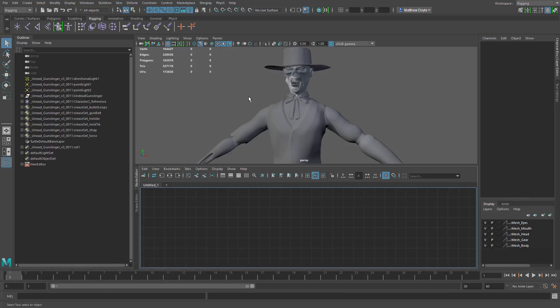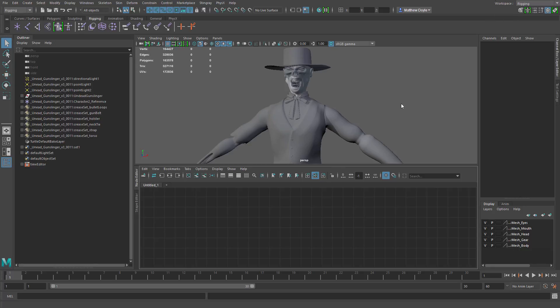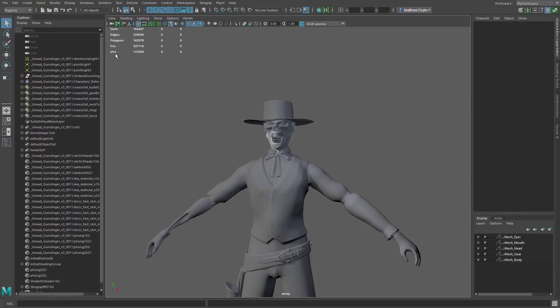So if I jump over to rigging, we've got our rigging workspace. If I jump back to my workspace, here we have the way we set it up, our custom workspace is saved.